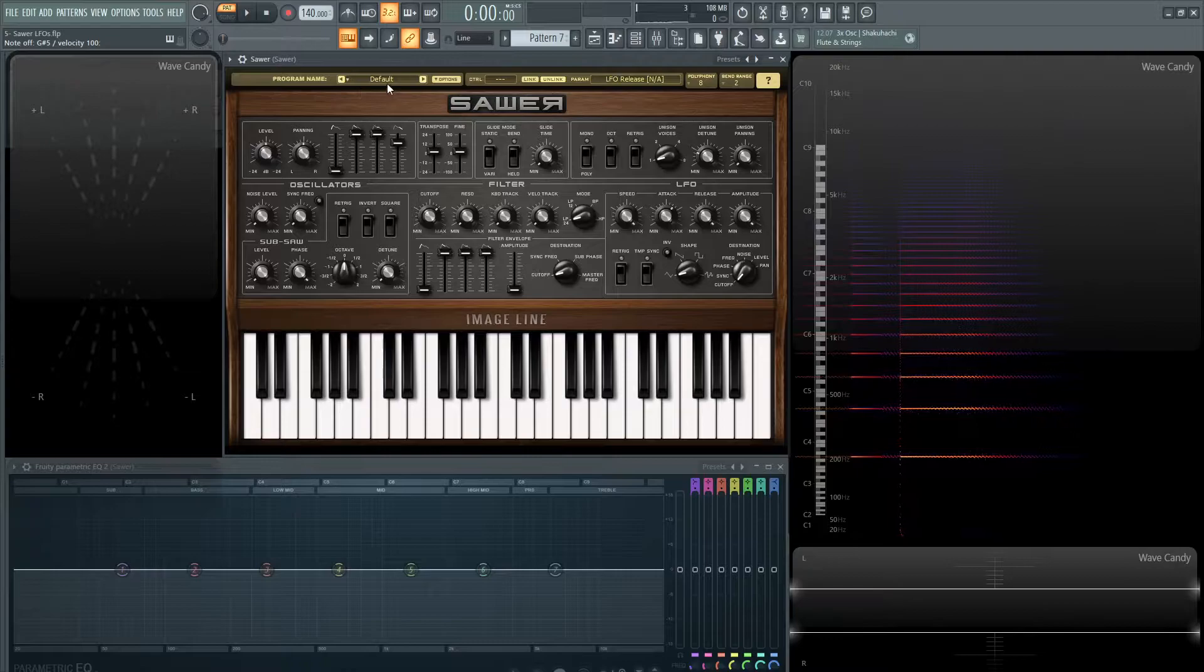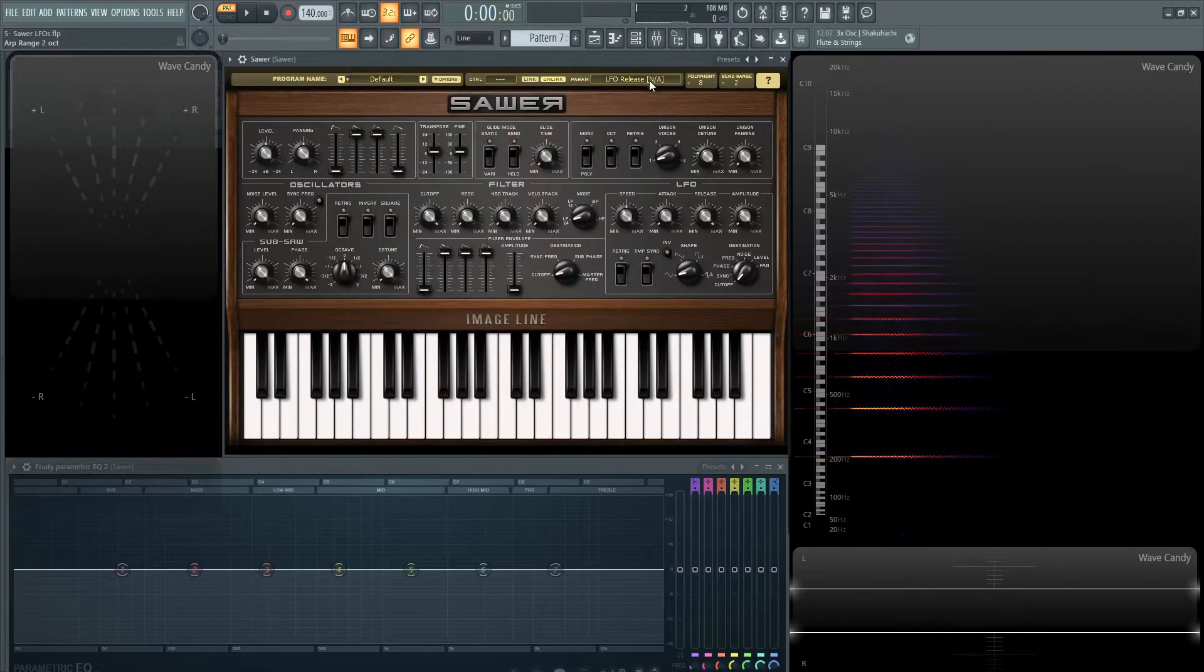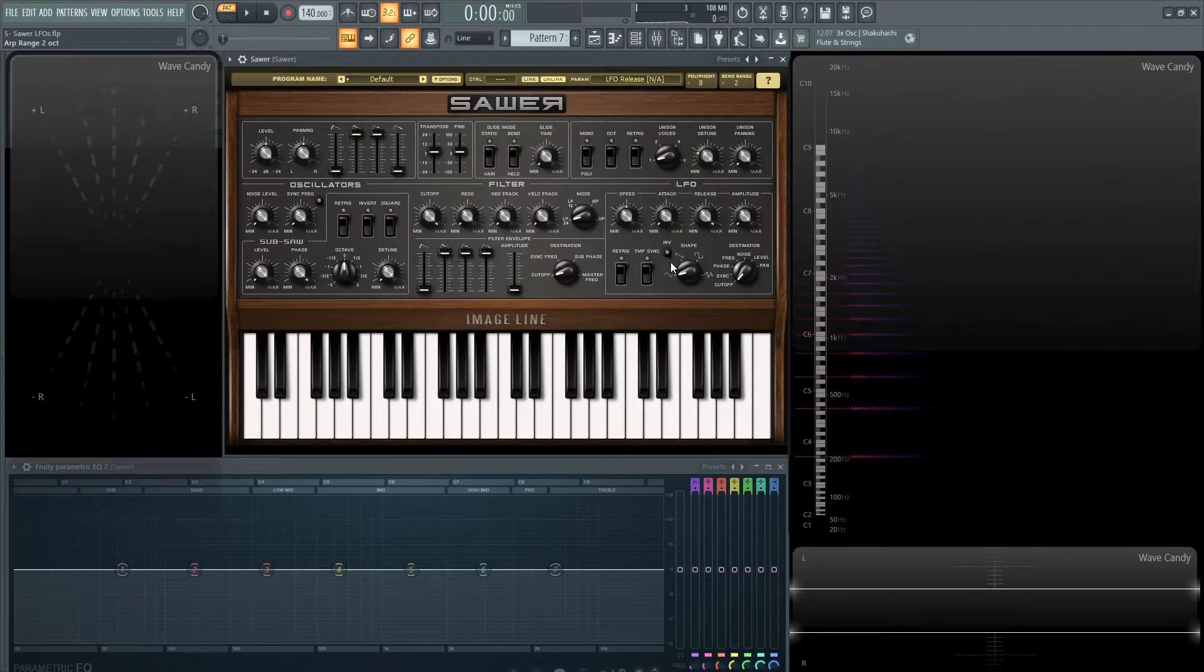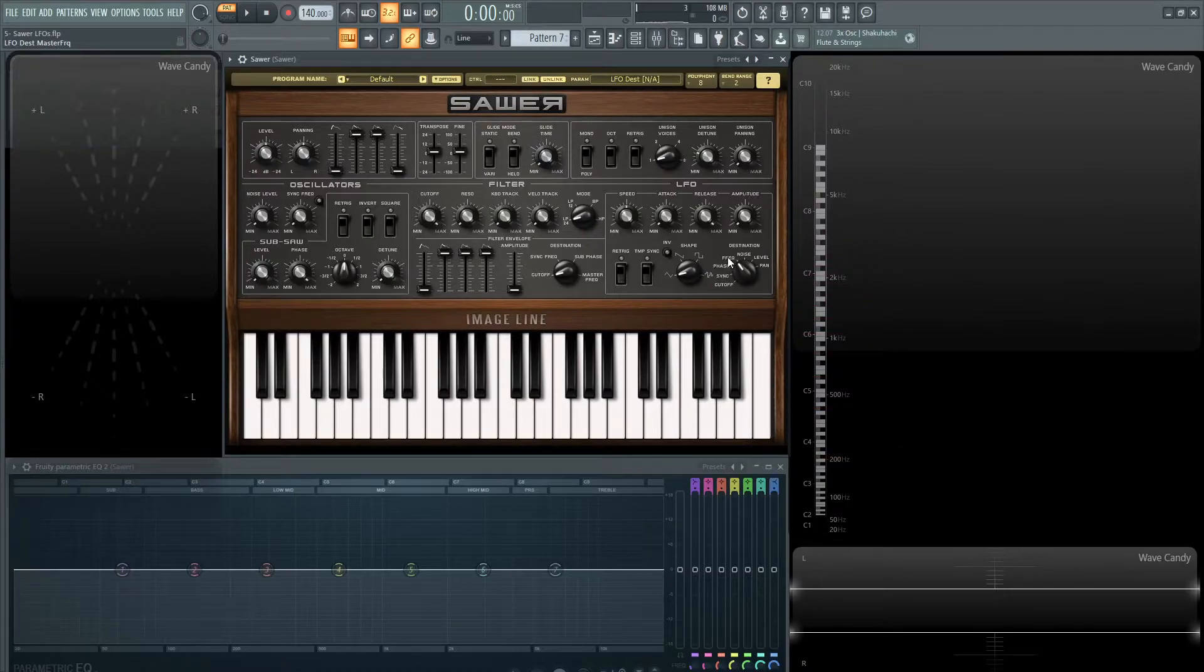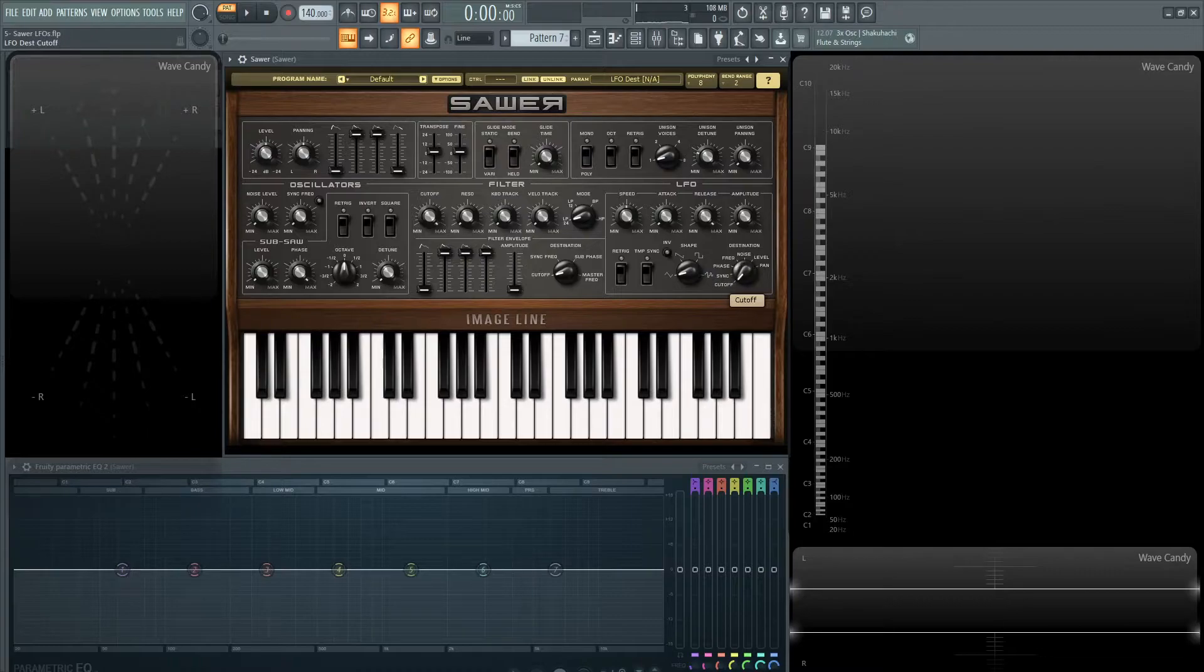So let's load up a default patch once again and let's look at this a little bit here. So for this next demonstration, we're going to go to the frequency or the master pitch. You have a couple of different choices.